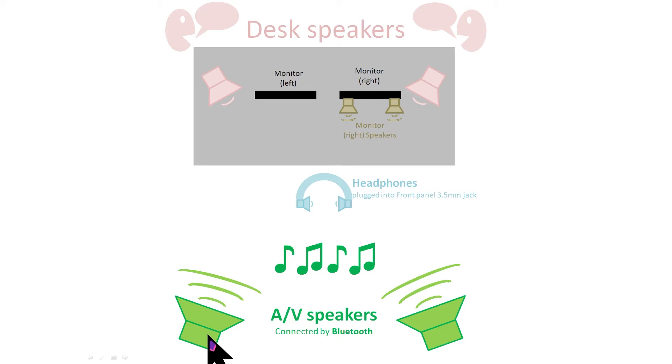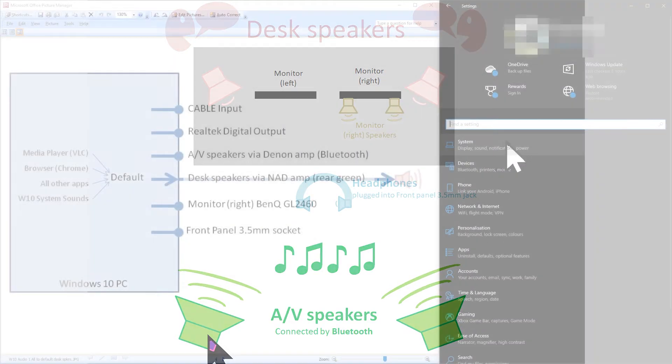Windows 10 allows me to set up my audio preference and this video will show you how to set up Windows 10 audio outputs.